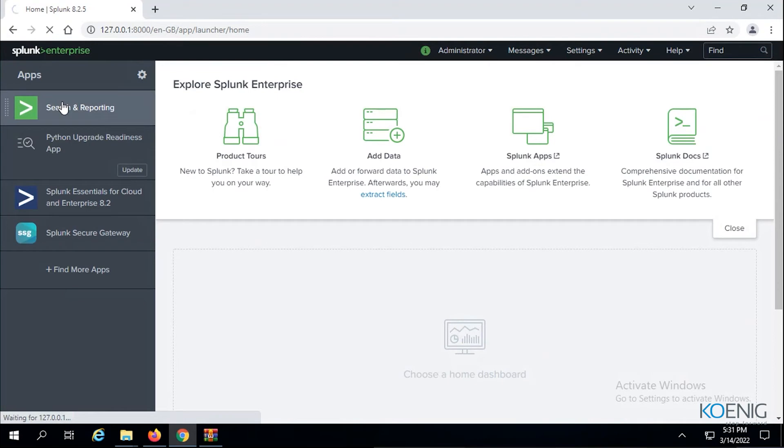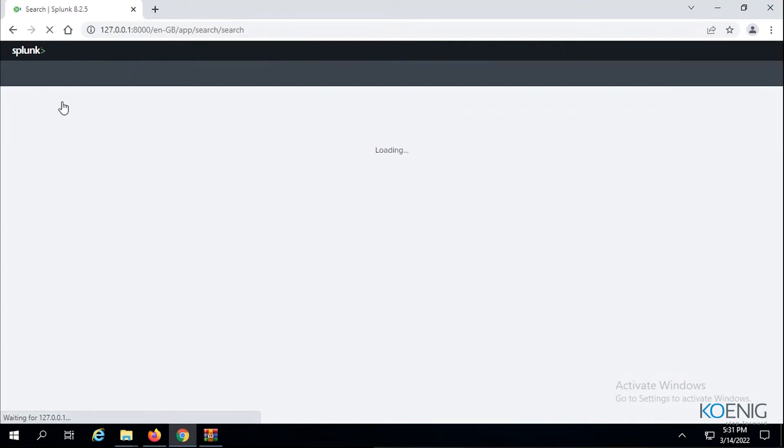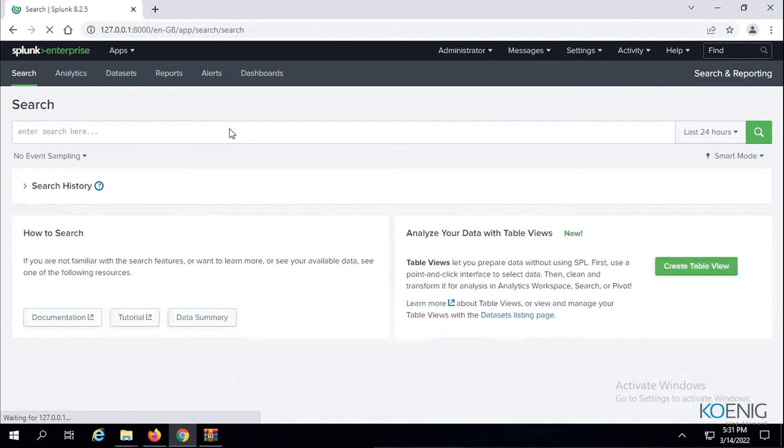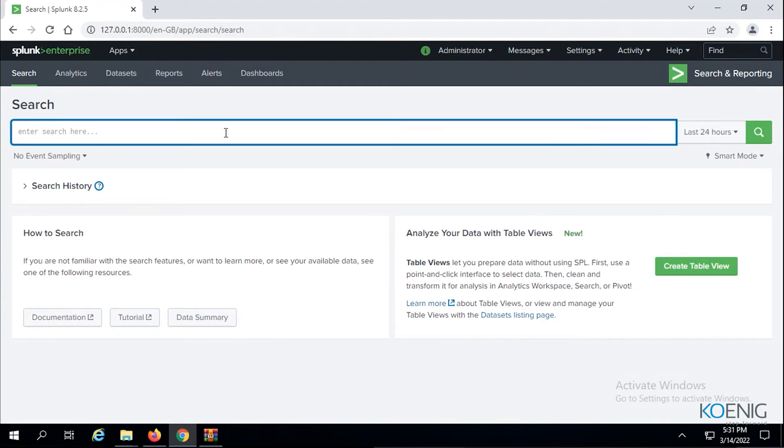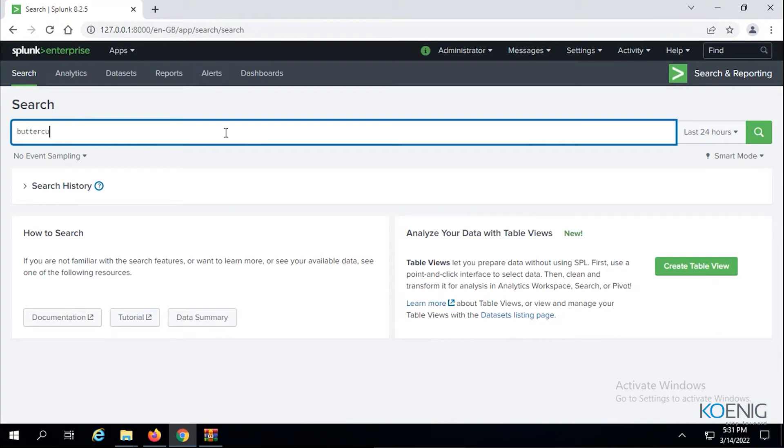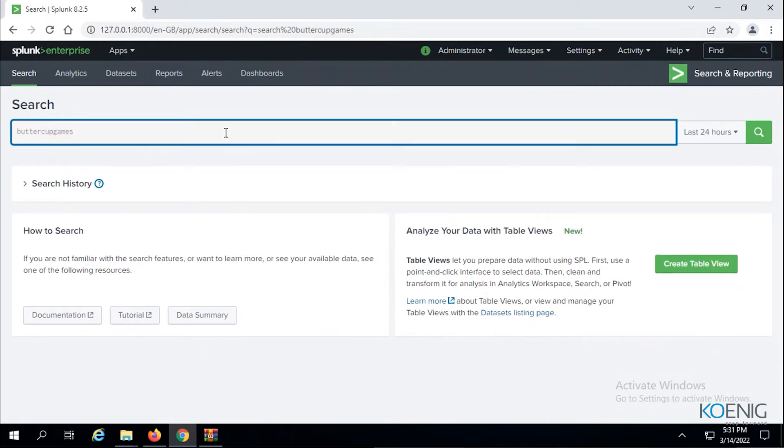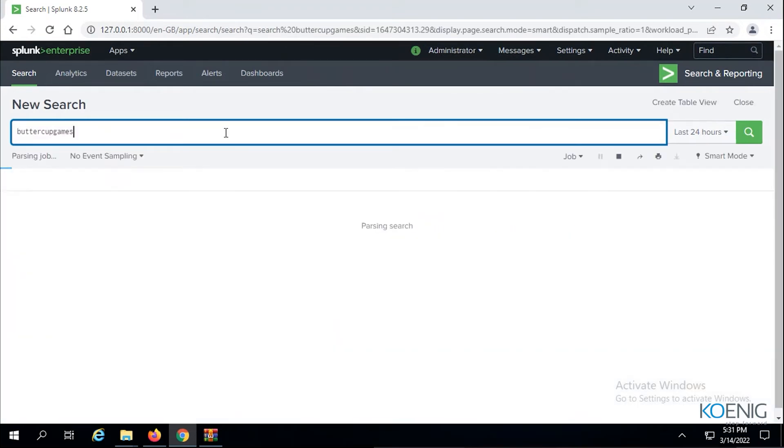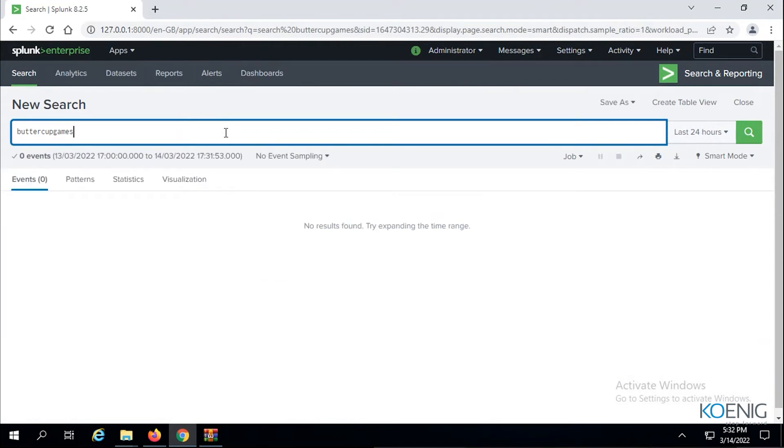Let's say I go to Search and Reporting and write something. We remember this site is called Buttercup Games. I don't know much, suppose I'm a normal user with no idea about Splunk. Let me just write Buttercup Games just like I would have done in Google. I wrote it, let's see if something comes up. I don't think something will come up. Zero events, I told you, nothing will come up.